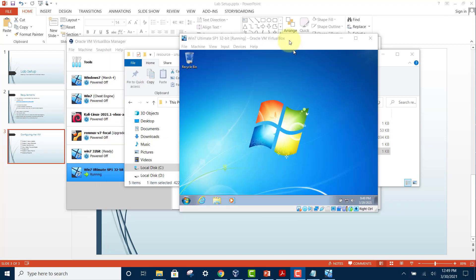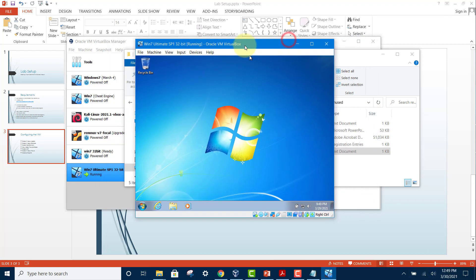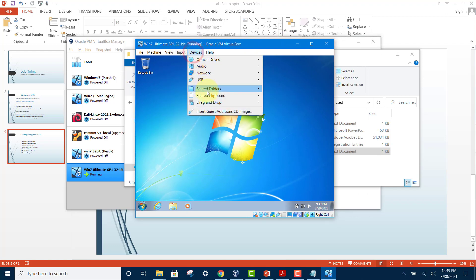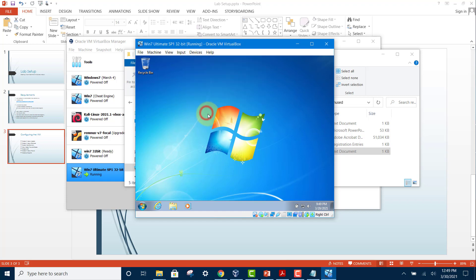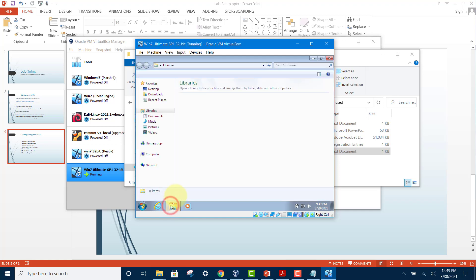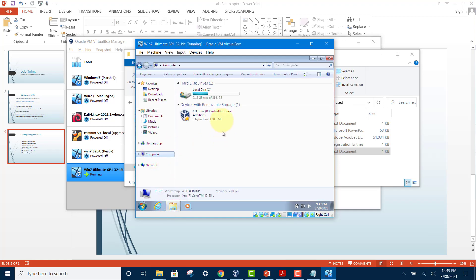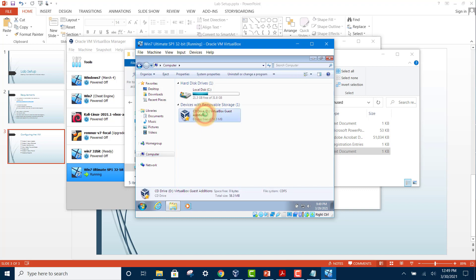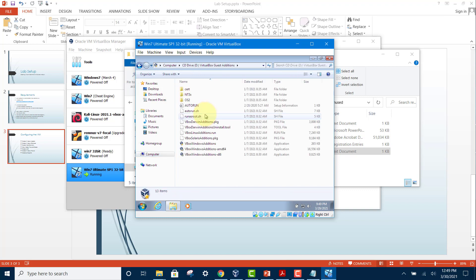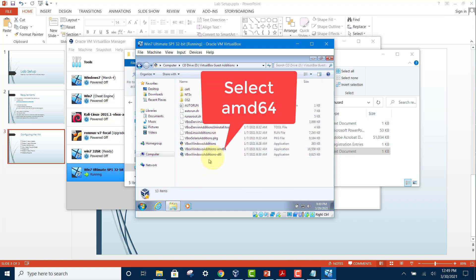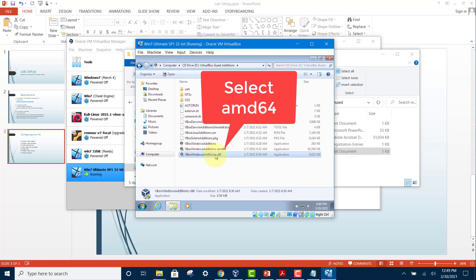Now you can install your guest edition CD. Go up to the device here and insert guest edition CD. Next, open your computer, go to computer, and your guest edition CD is here. Double-click on this to install and select the proper one for your system, which is x86. Double-click this one.